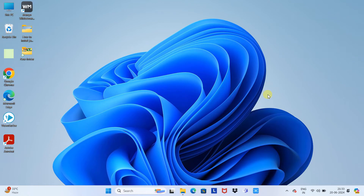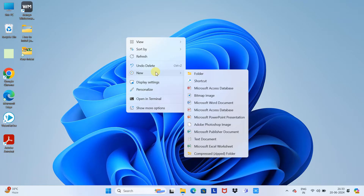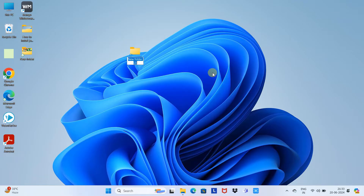Hi there, welcome! In this video tutorial I'll show you how to hide or unhide folders or files on Windows 11. I'm going to create a folder on the desktop named 'My Hidden Folder'.